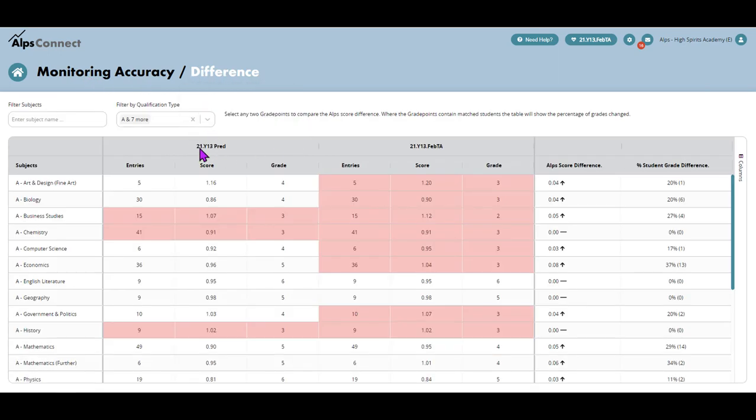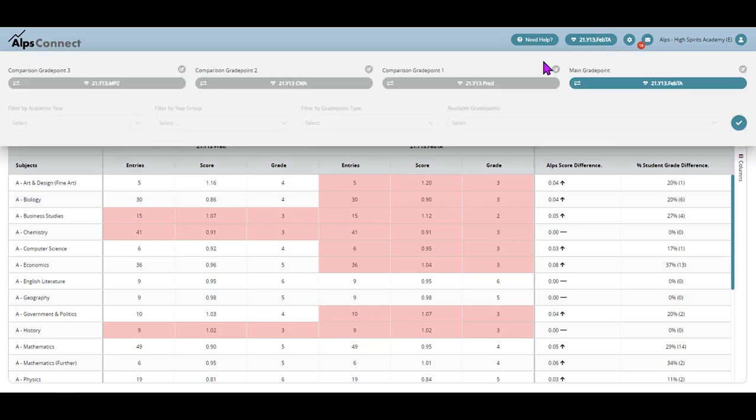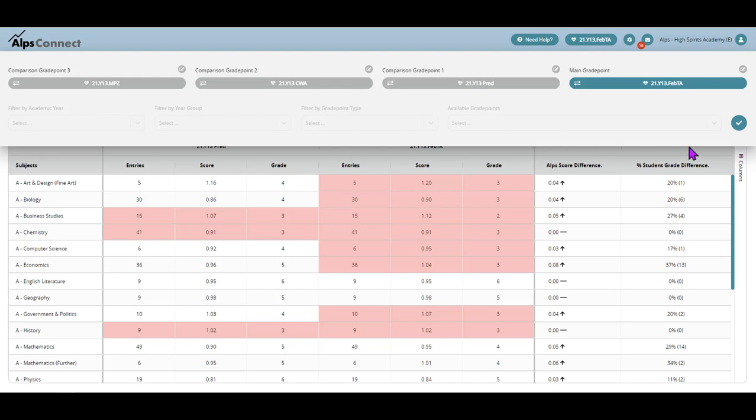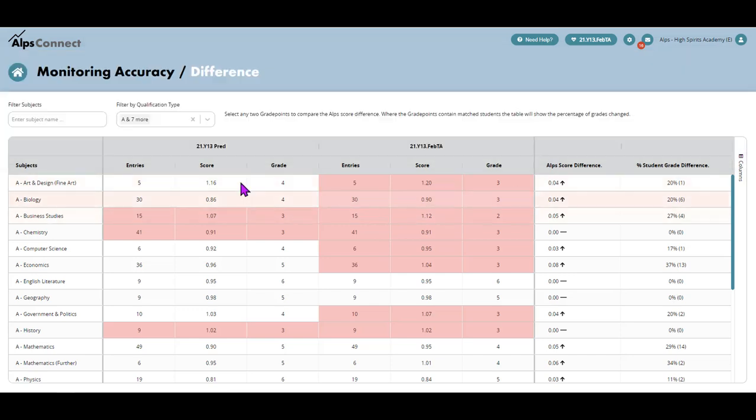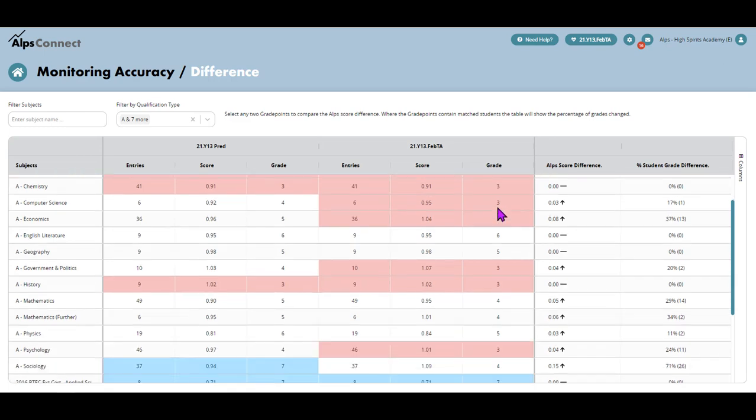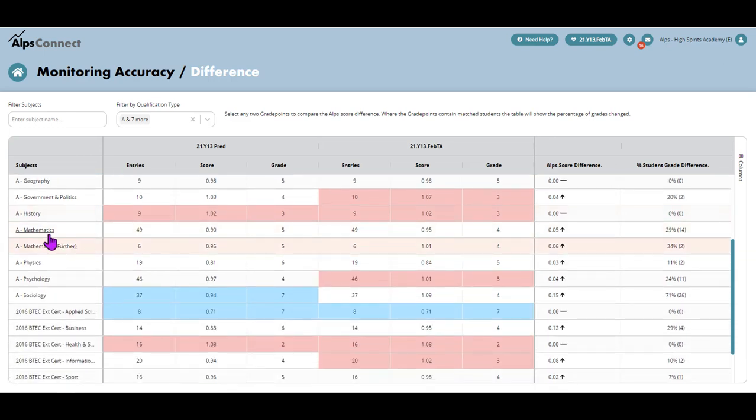Now, the difference tab is slightly different and it gives me two grade points and I can select any two by just moving the grade point selector around. And it will be that one versus comparison grade point one. These are two in-year tracking data grade points. So I'm getting from my head of maths here, I'm getting the difference between this one and the last one.